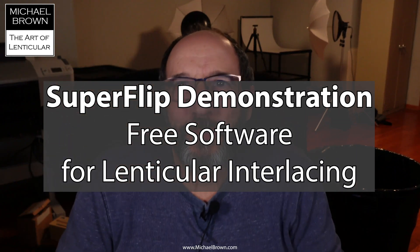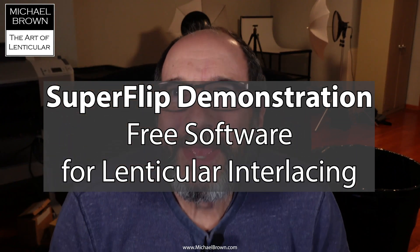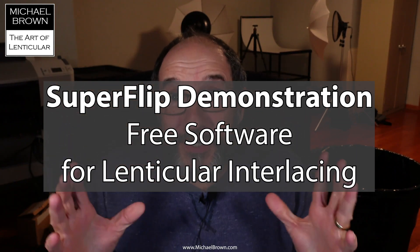Hello, Michael Brown here. I had a person ask me this morning about how to use SuperFlip software to interlace two pictures to create an 8x10 lenticular, and I thought I would demonstrate that.